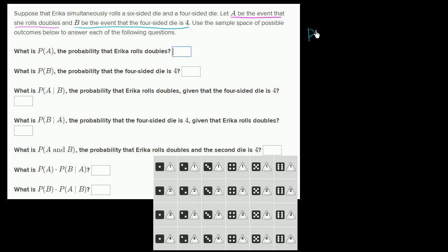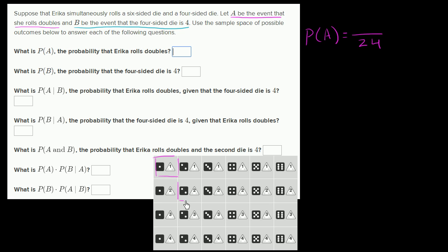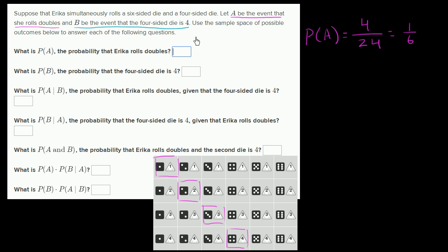The probability of A is the fraction of the 24 equally likely outcomes that involve event A — that she rolls doubles. We have a one and a one, a two and a two, a three and a three, and a four and a four. It's impossible to have a five and a five because the four-sided die only goes up to four. So there are four of the 24 equally likely possibilities that involve rolling doubles, giving a probability of 4/24, or 1/6.